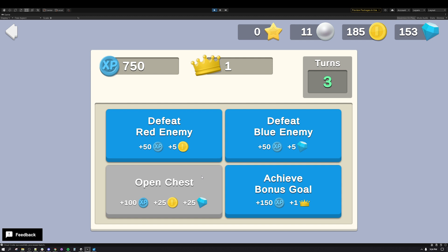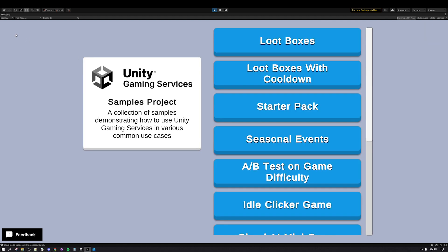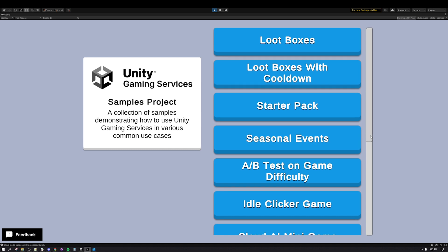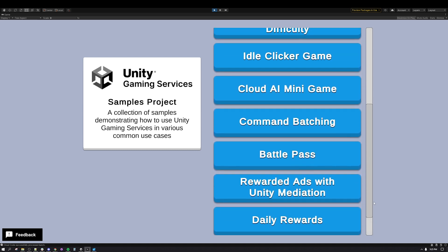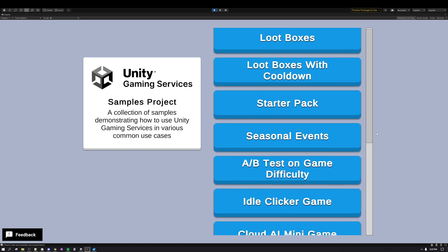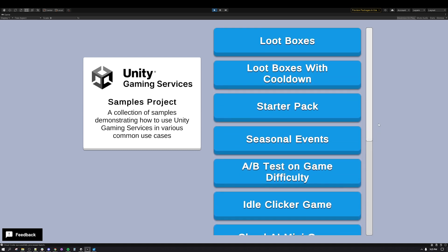While I haven't covered all the use cases available in this project, I've tried to cover some of the most useful for all dev teams, no matter their size or genre of game. I encourage you to take a look at the other use cases when you access the project. A final note is to remind everyone that this list of use cases will continue to grow. The team is always on the lookout for new use cases to add to the project and maintain the current list.